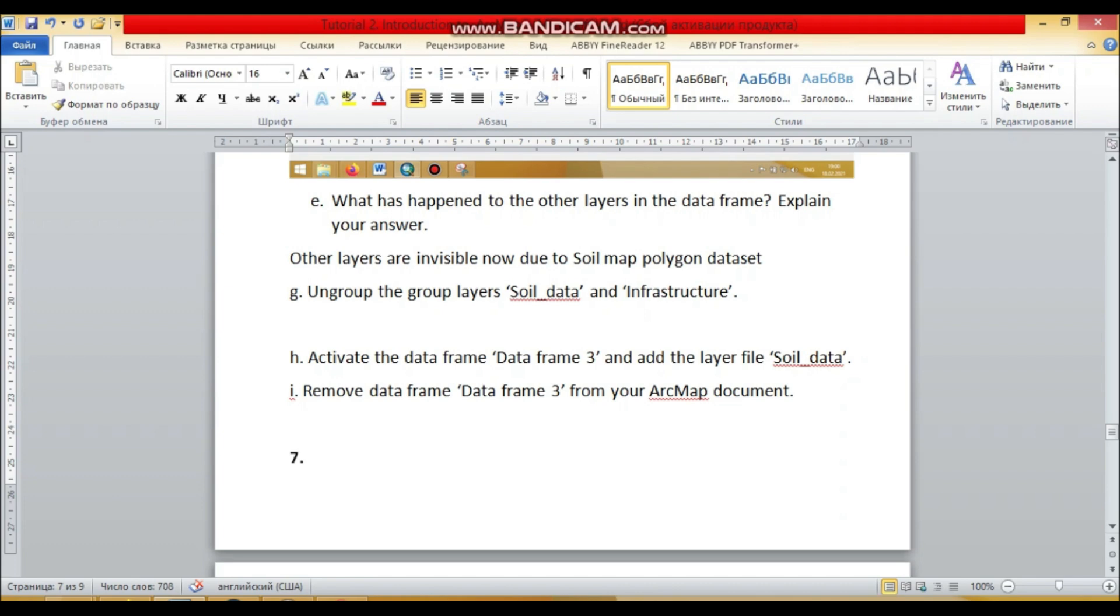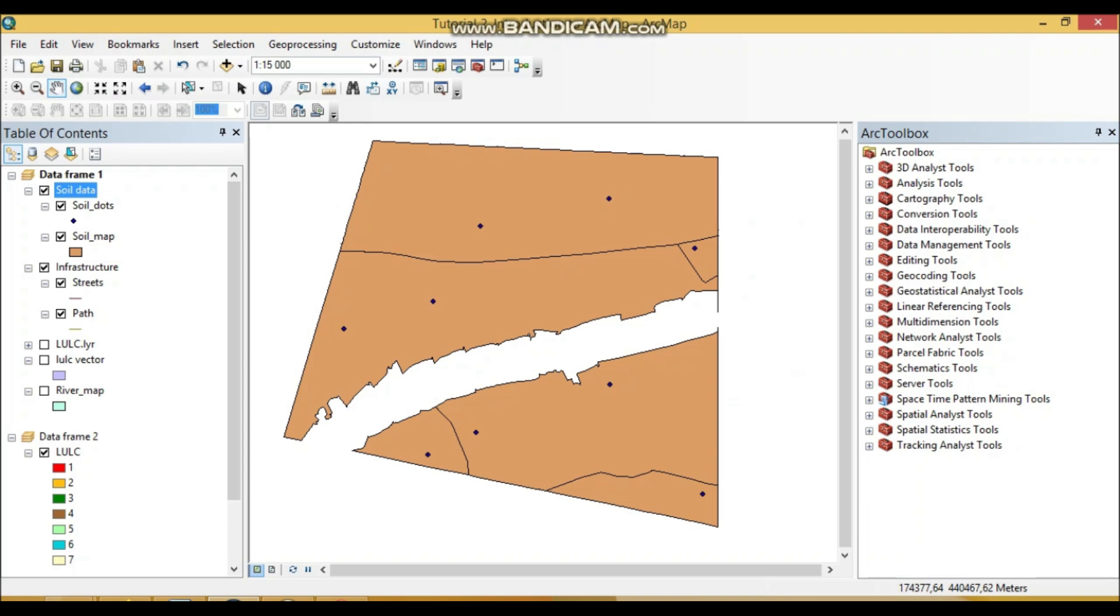So now, the next question. Ungroup the group live soil data and infrastructure. So when you already created a group, you can always afterwards ungroup these data sets.